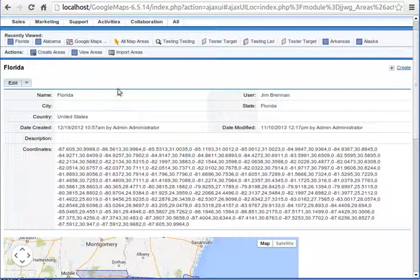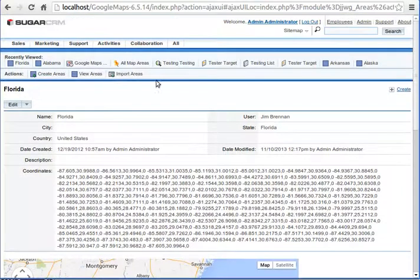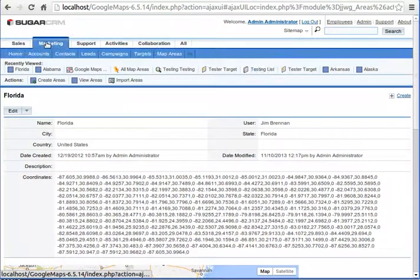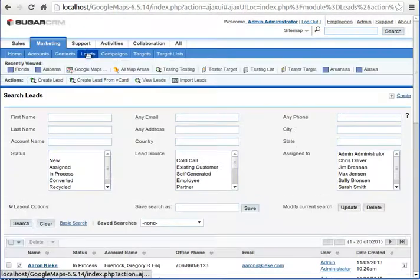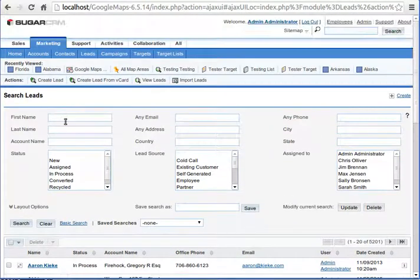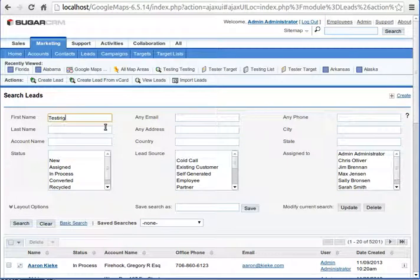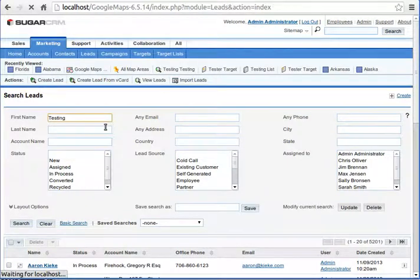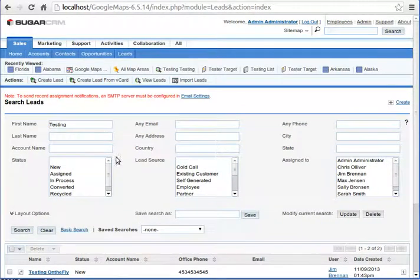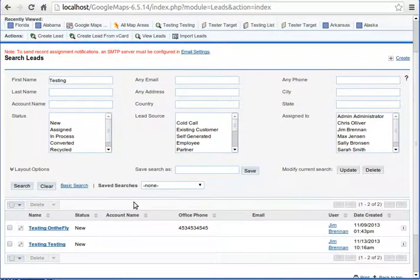And then as leads come in, as leads get saved, you can see that we can look at, for example, let's see if I can pull up the testing lead that I had earlier.